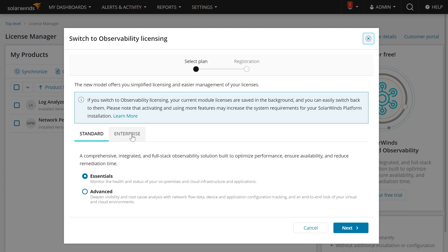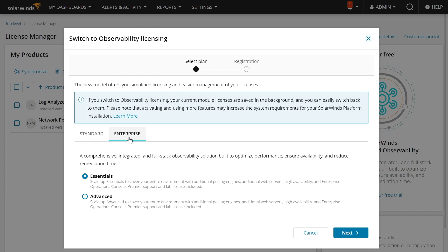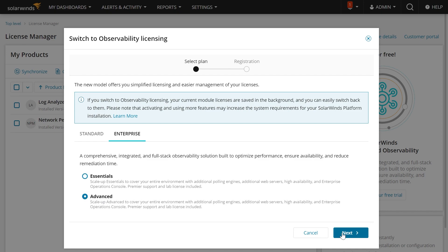This will help you to scale up, cover your entire environment, look at different polling engines, additional web servers, high availability, and have access to the Enterprise Operations Console. From here, you just say Next, and simply fill out this registration form, and click Try for Free.